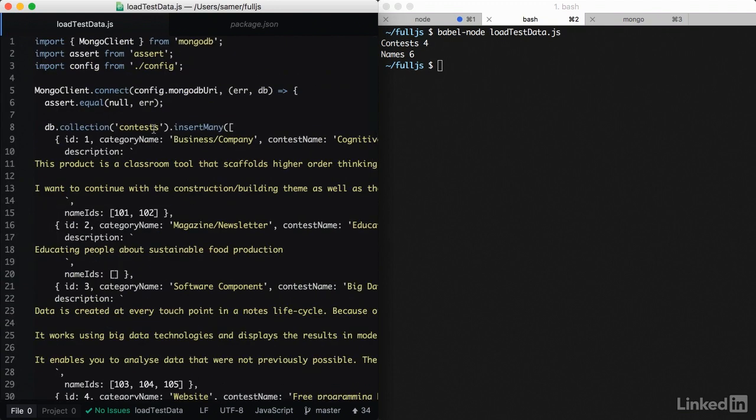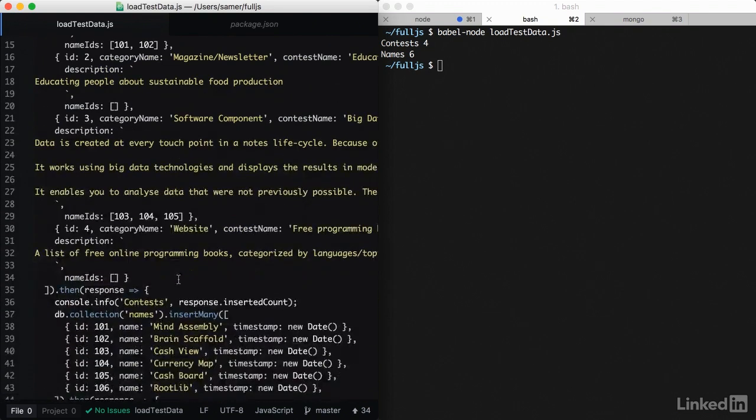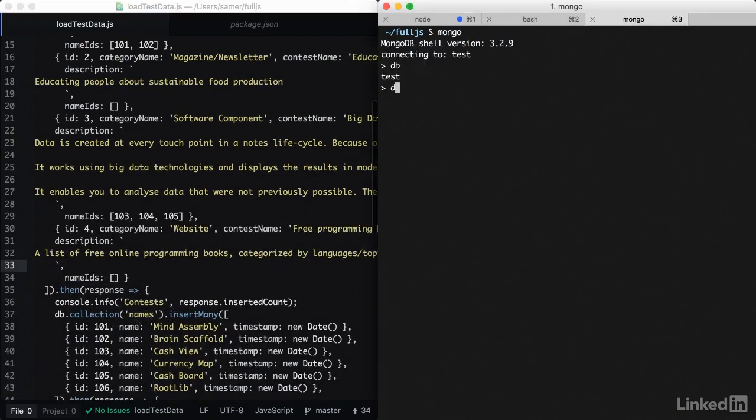So we do have two collections: contests and names. And make sure in your mongo client that you can read these collections. The count here should be four.